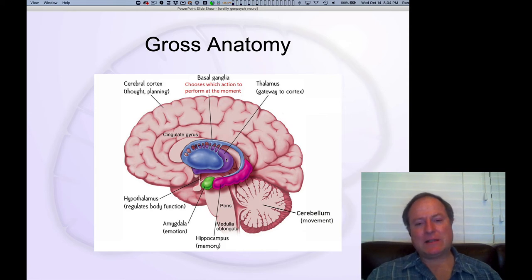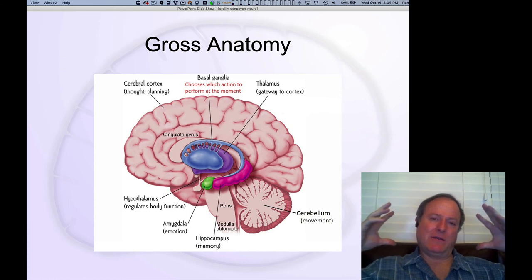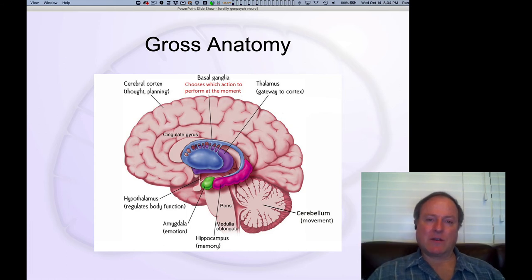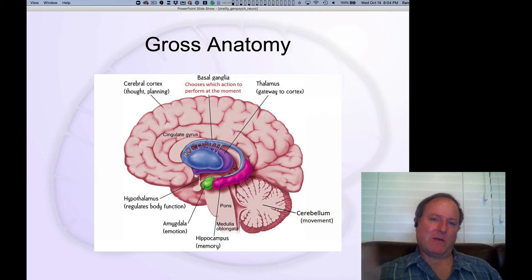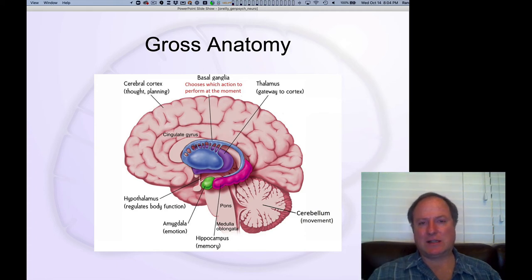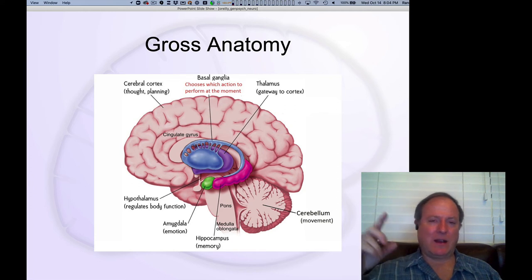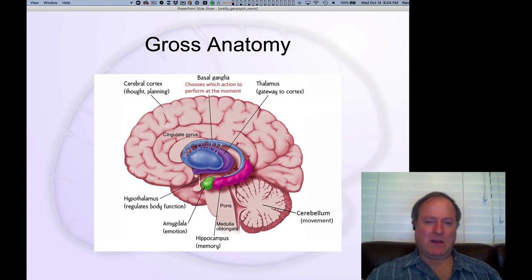The thalamus is very important for relaying sensory information into the cortex and driving overall activity levels and arousal in the cortex. It plays a really important role coordinating and supplying the cortex with fundamental activity. It has a separable role in understanding how sensory information gets into the cortex and modulating arousal, but there are tons of loops interconnecting every area of the thalamus with different areas of the cortex, so it's also very integral.